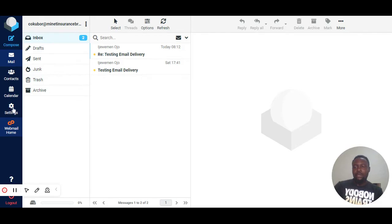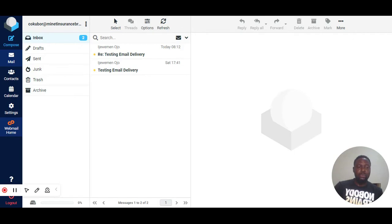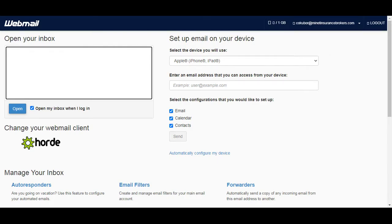So when you click on this, it will take you to a page where you will be able to see other applications that you can use to log in to your business email. You see the Roundcube, you see all that. But that's not where we are, that's not where the focus is.